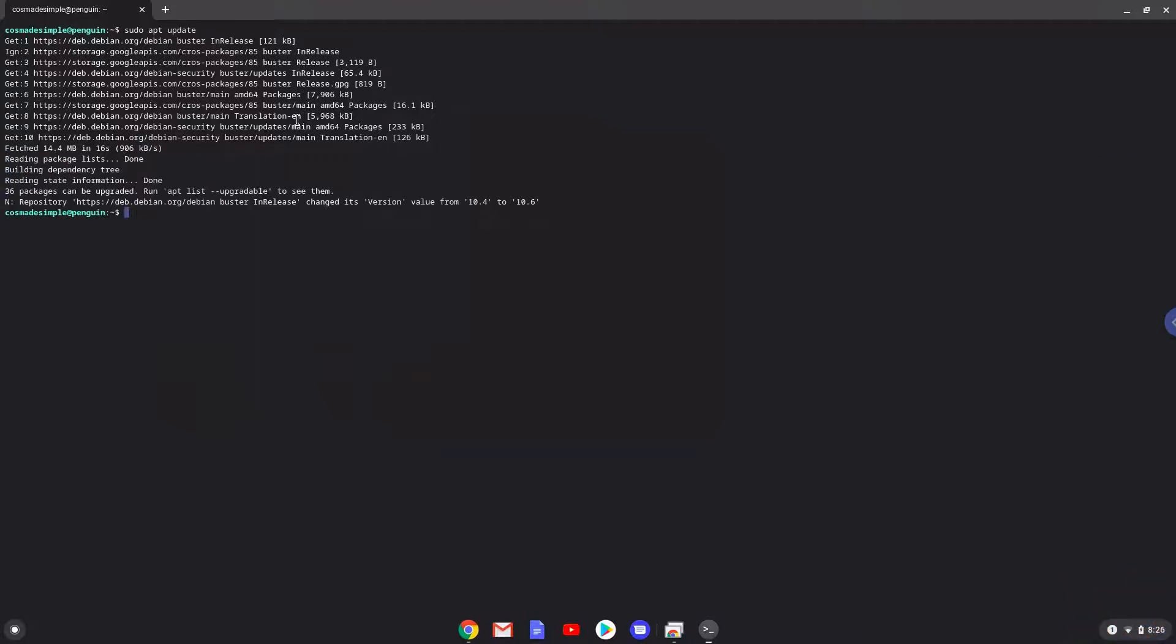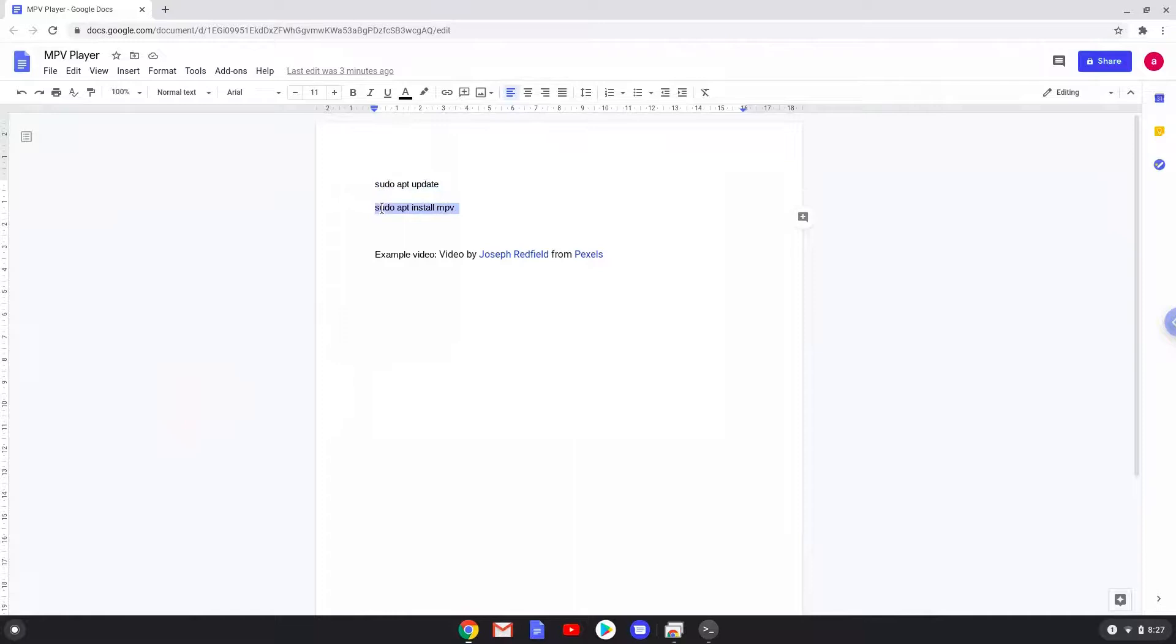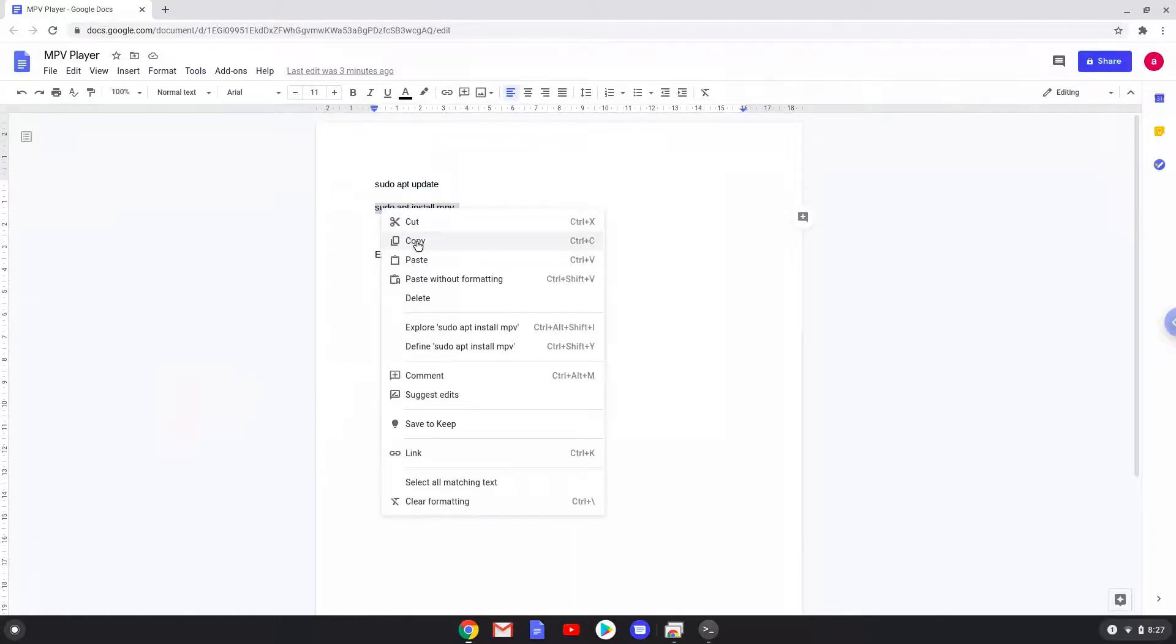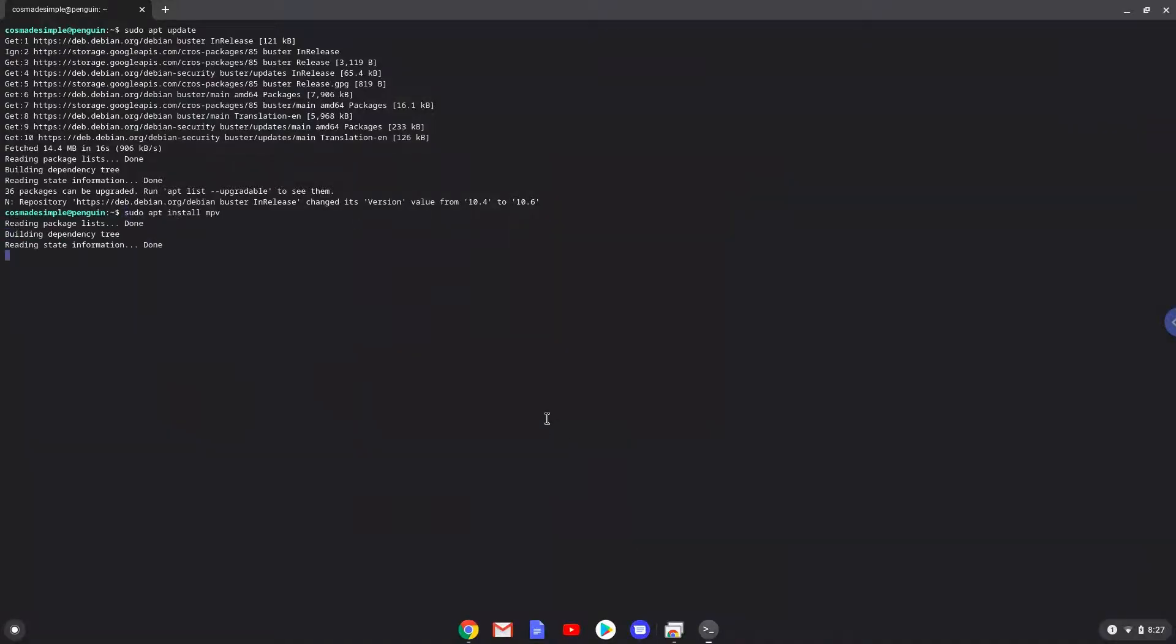Now we will install MPV with the next command. Press enter to confirm the installation.